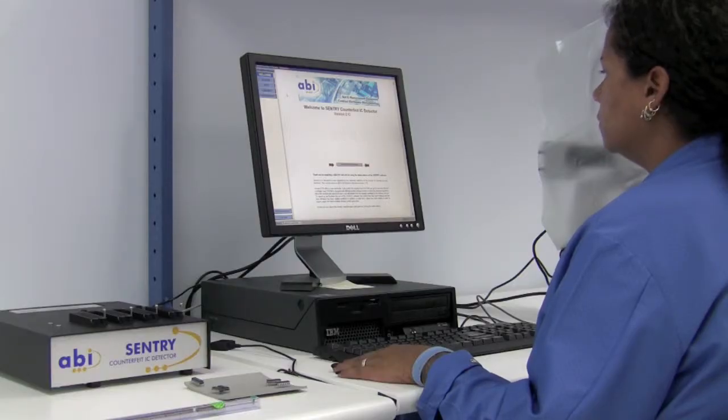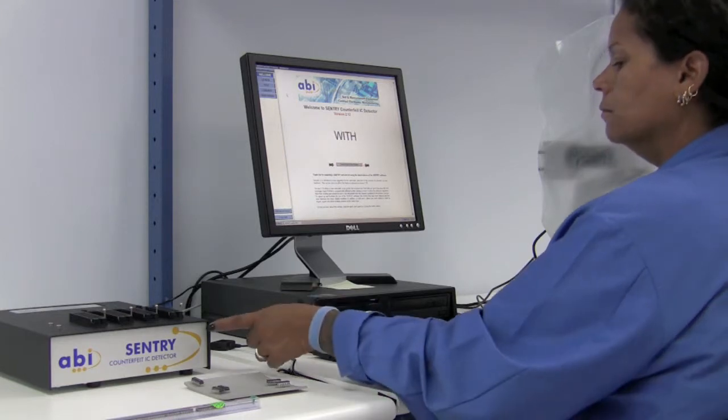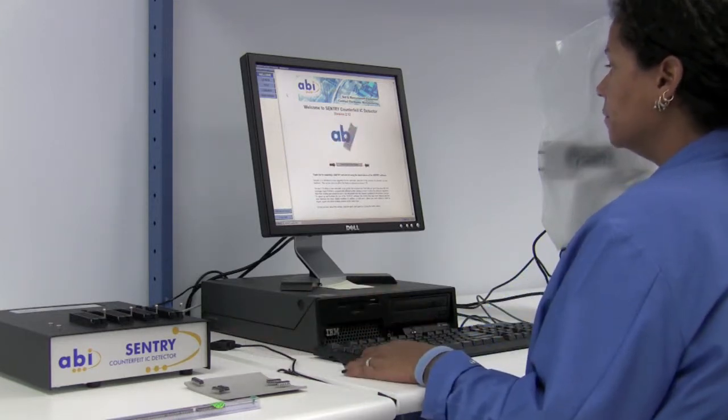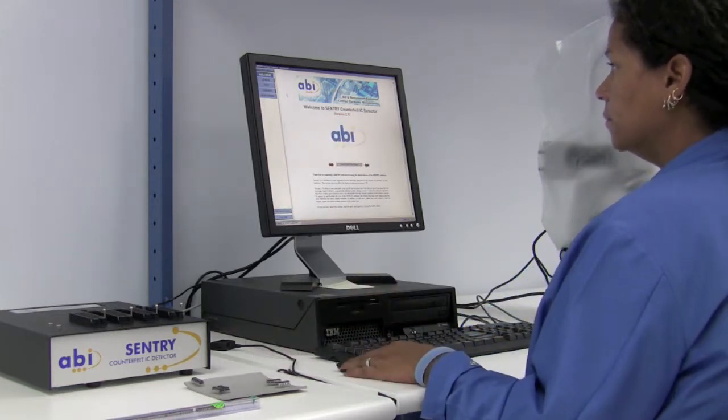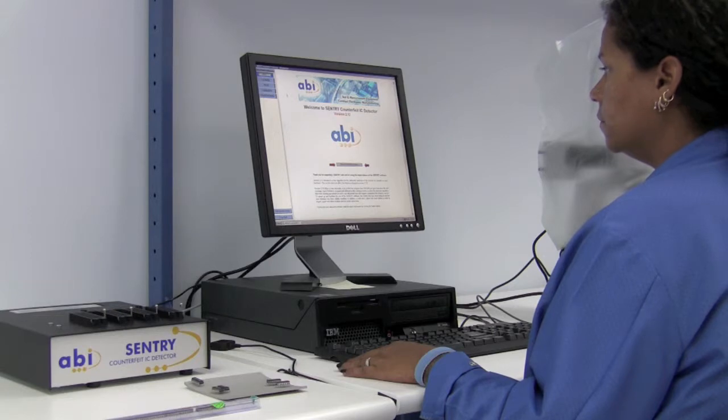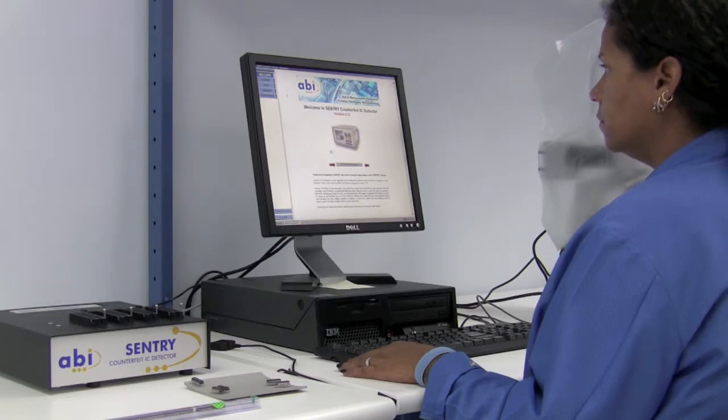Here we have our ABI Sentry Counterfeit IC Detector, part of our electrical testing station. At this station, it is primarily used for pin correlation.